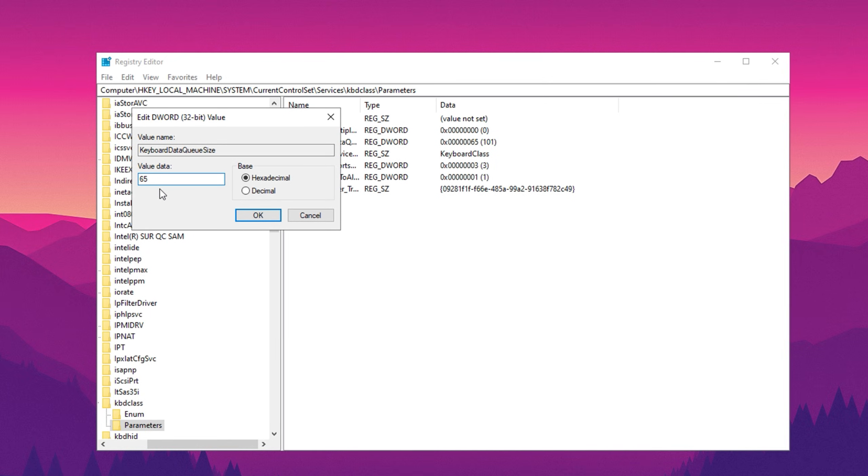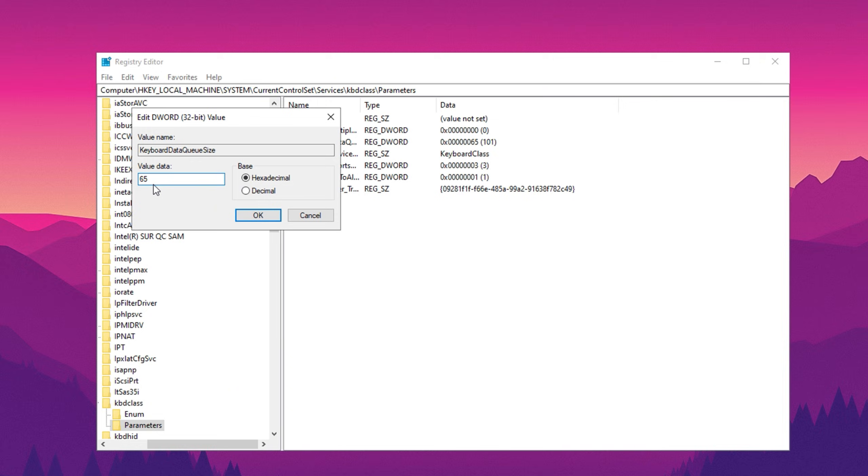If the value is set to 100, your keyboard can queue up to 100 key presses waiting to be processed. In fast-paced games like Fortnite, where you frequently spam movement keys like W and D for edits or quick actions, these queued key presses create input delay as they wait to be processed in sequence.